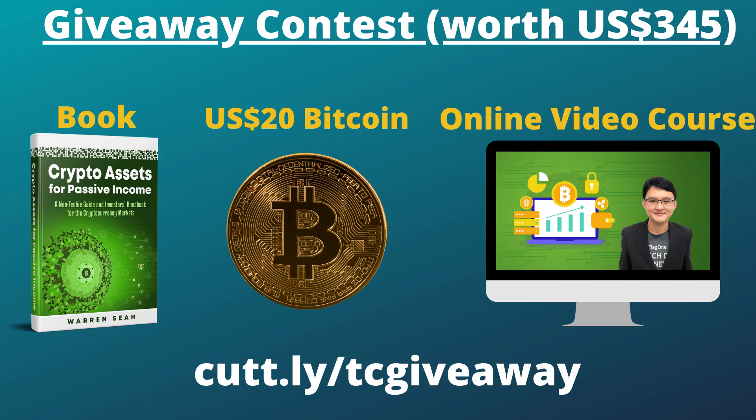On top of that we are upping this giveaway with $20 worth in Bitcoin sent to the winner's provided Bitcoin wallet address. Without further ado, let's get started.